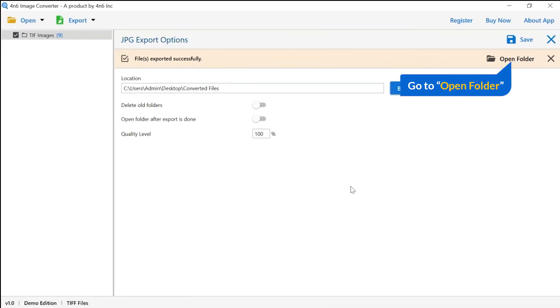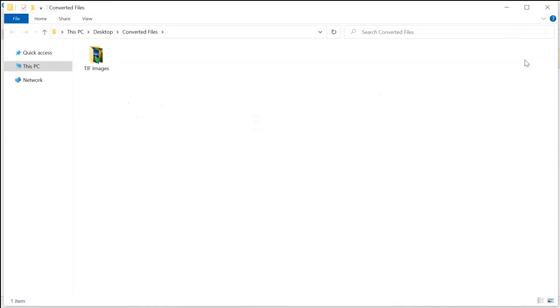Go to open folder. Now you will see the resultant folder. Click on it and get converted images.